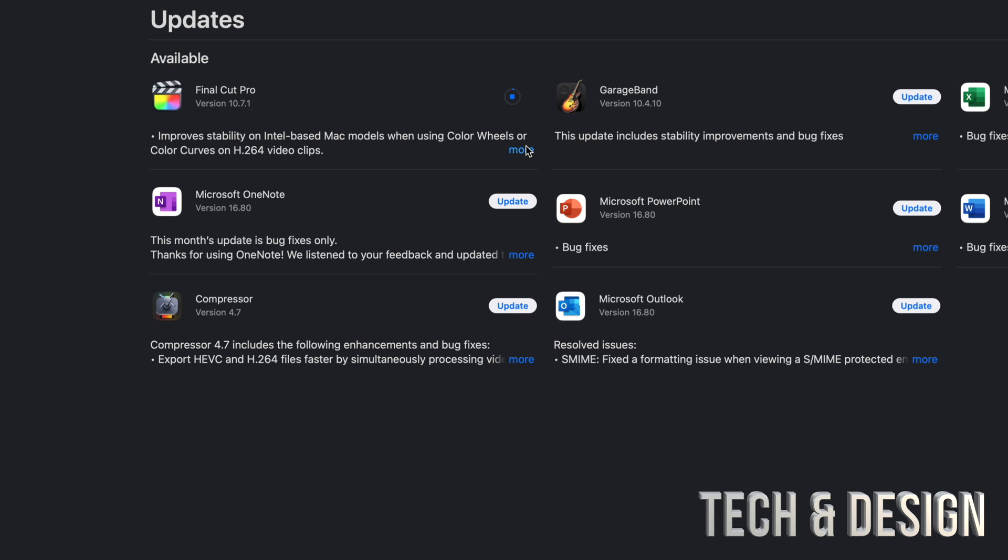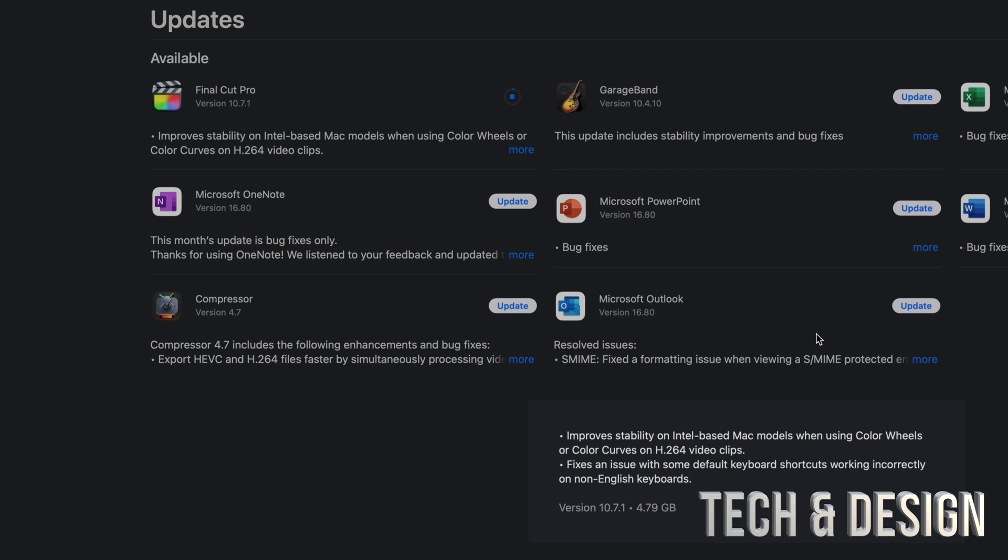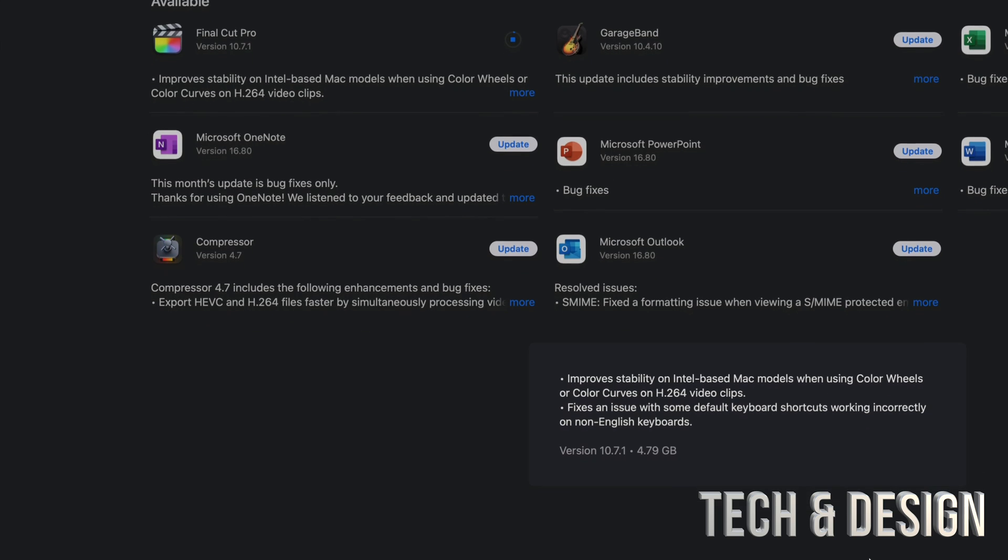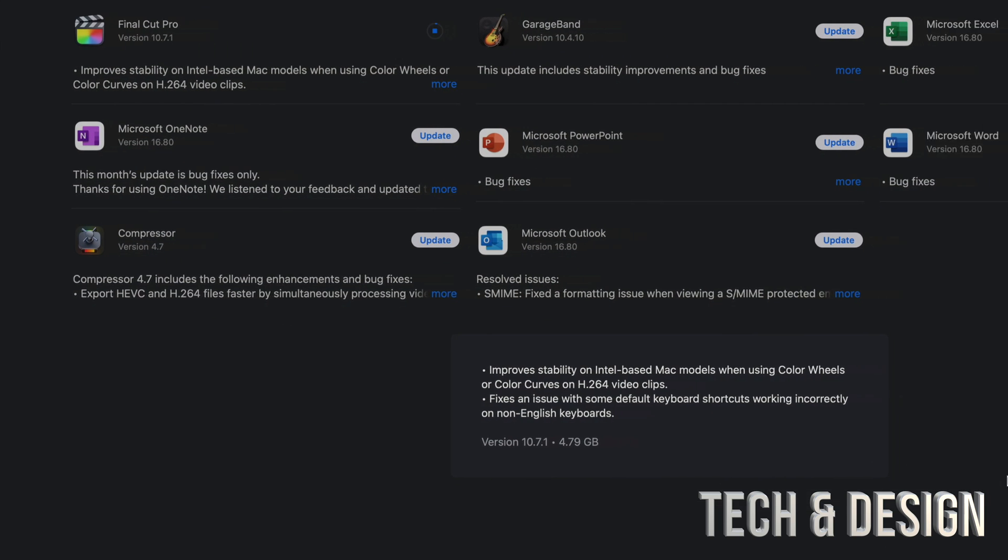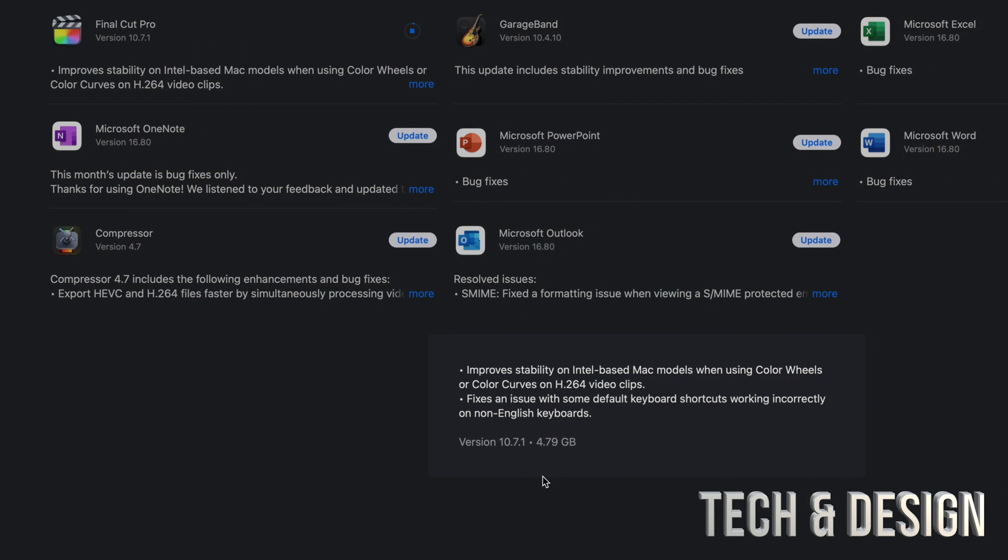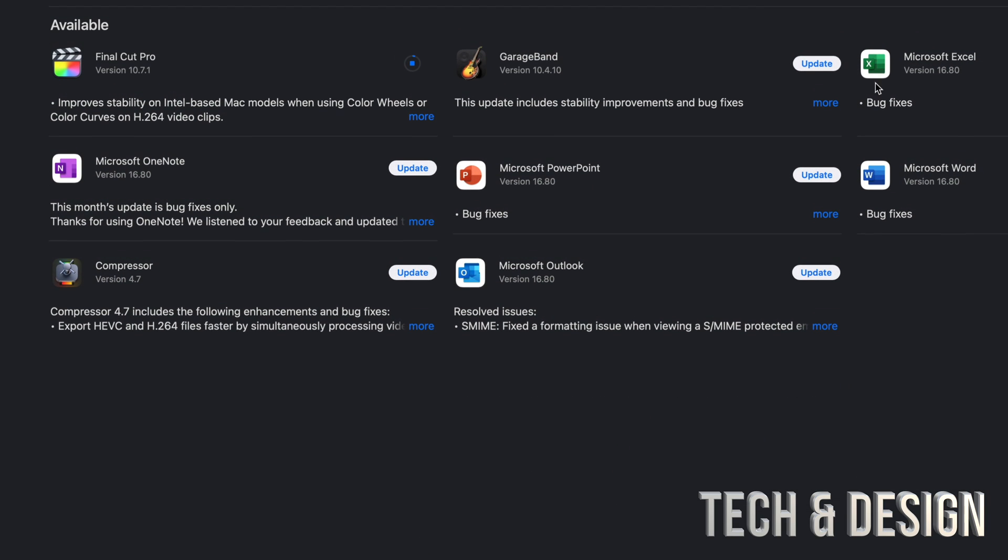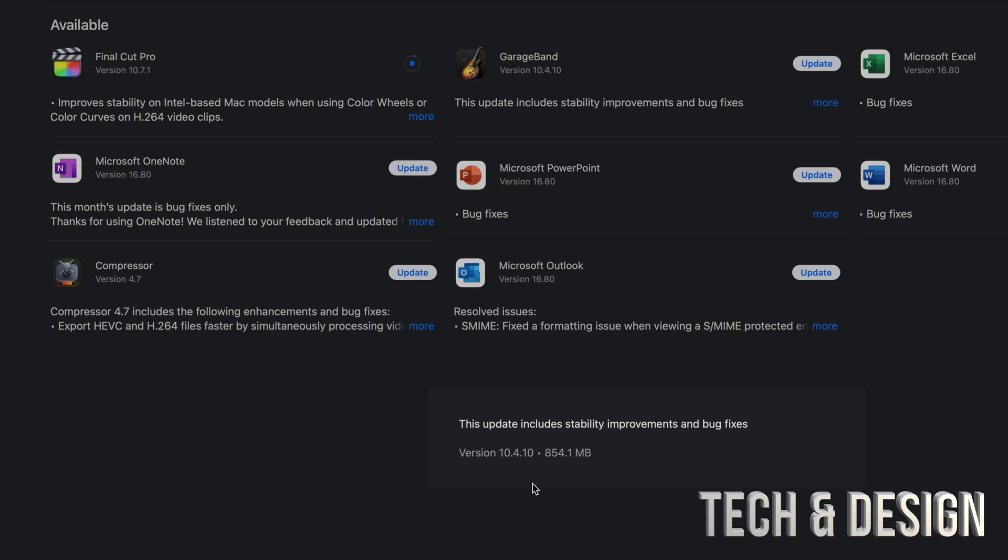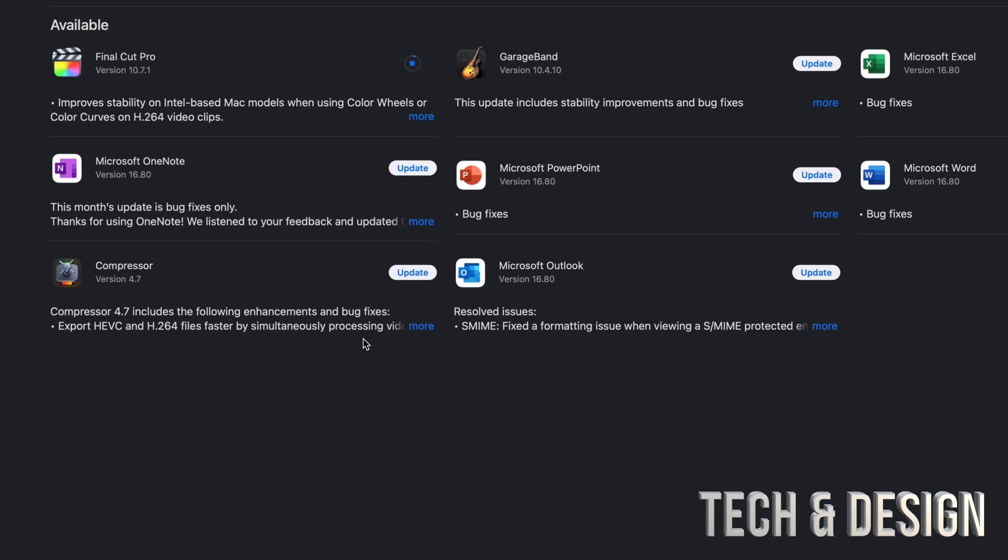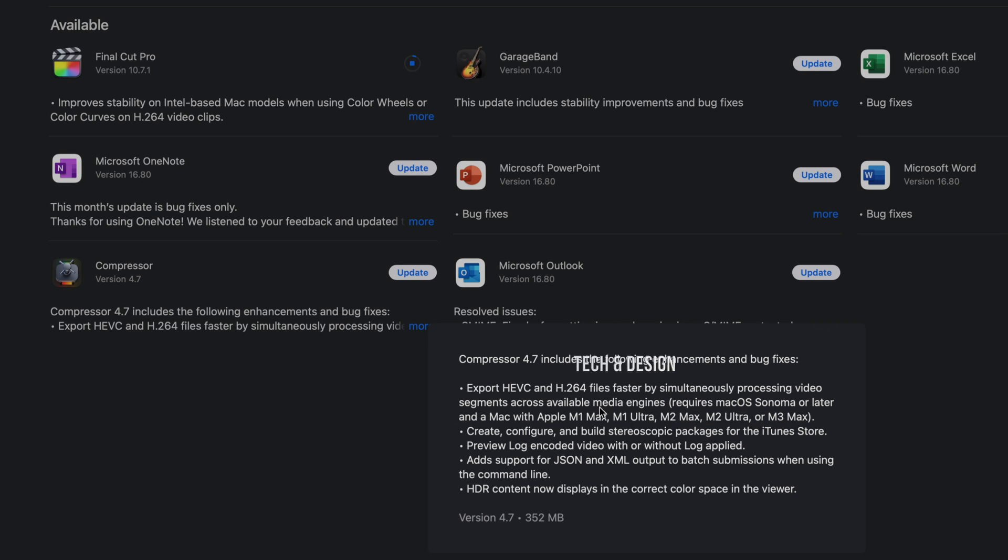Just by clicking on More, it's going to tell you exactly how big this one is. So this one's about five gigs. If you take a look at GarageBand, we can also see it's less than a gig. Compressor should be less than a gig, and yeah, it's less than half a gig, and so on.